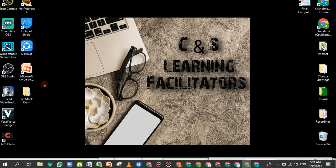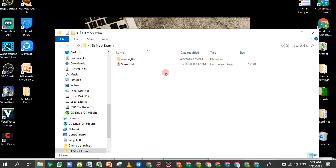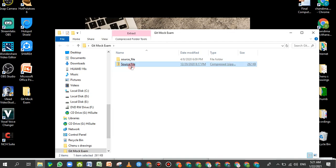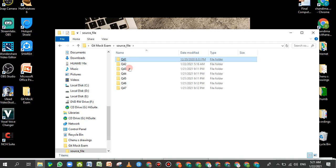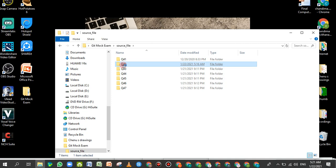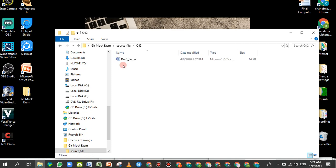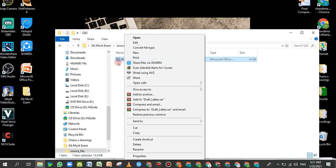I will save the desktop and open the GIT mock exam. I will download the ZIP folder and the source file, unzip the folder for Q42. I will save the file and open it.